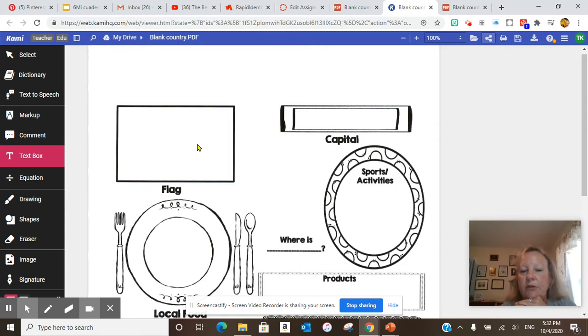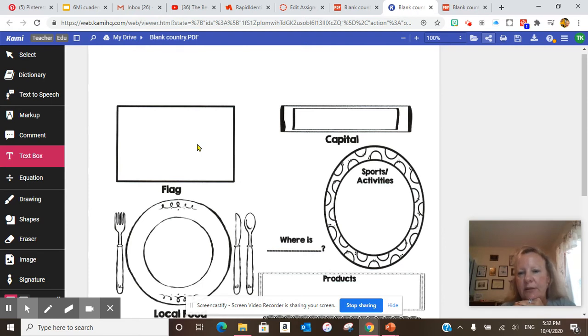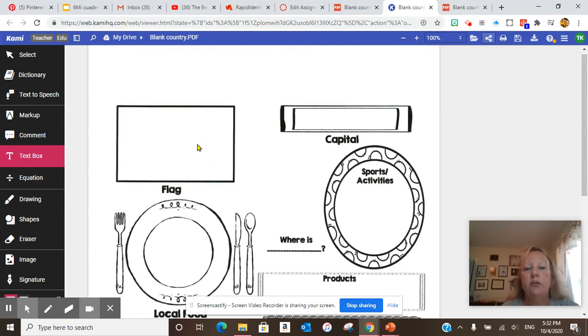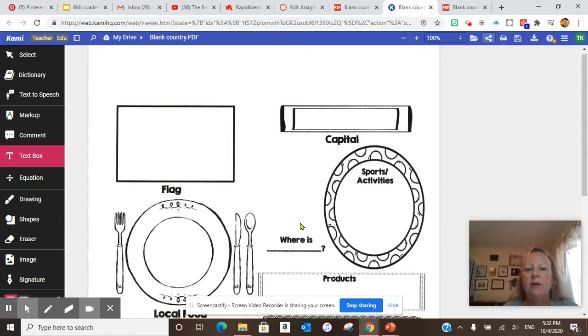And then when I return Friday, Friday we'll have live classes. I will help you do this together and we'll be able to put it all in together. So today, your objective on Tuesday is to complete the flag, the capital, and where is your country?